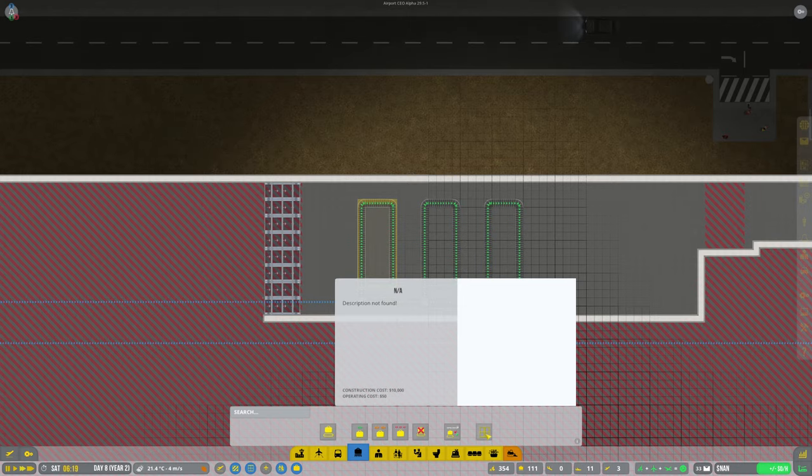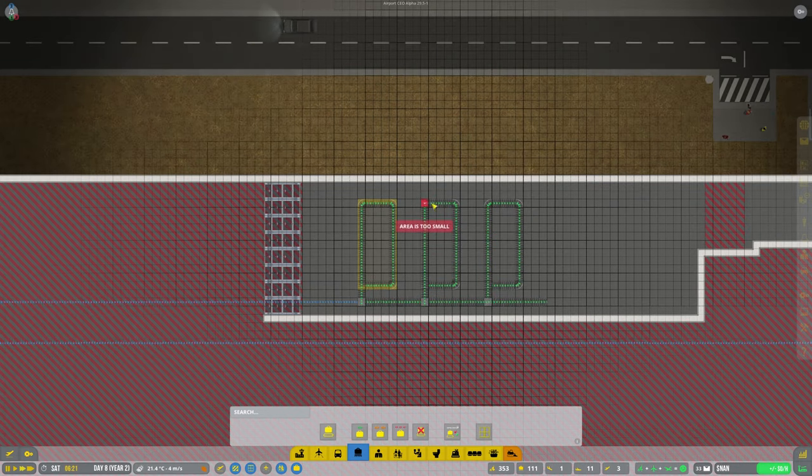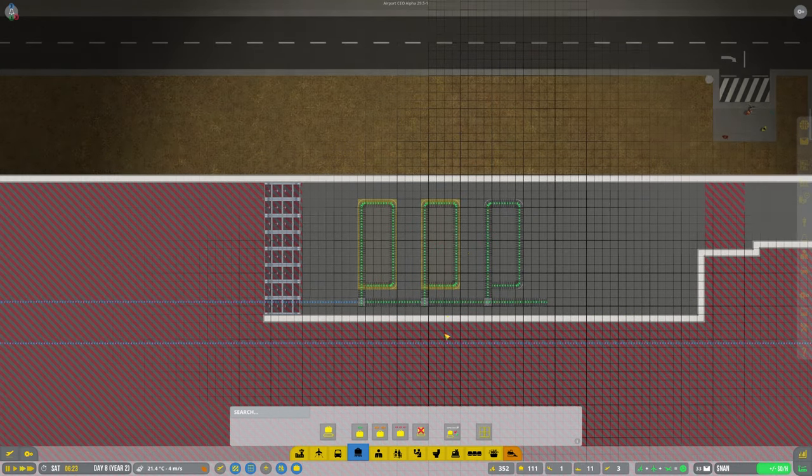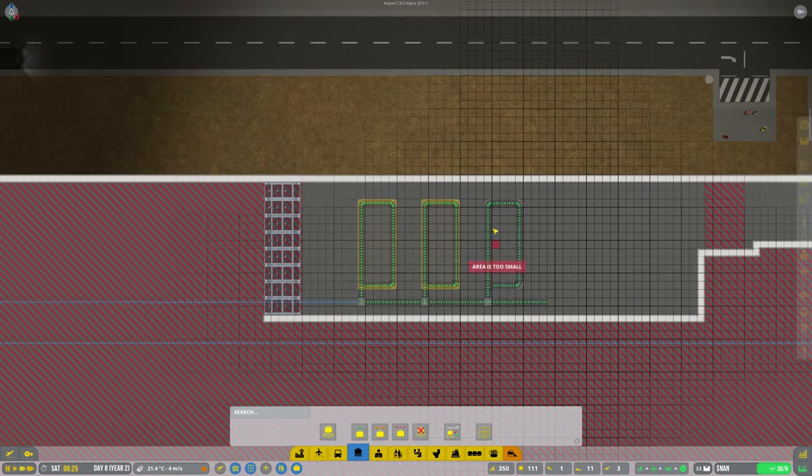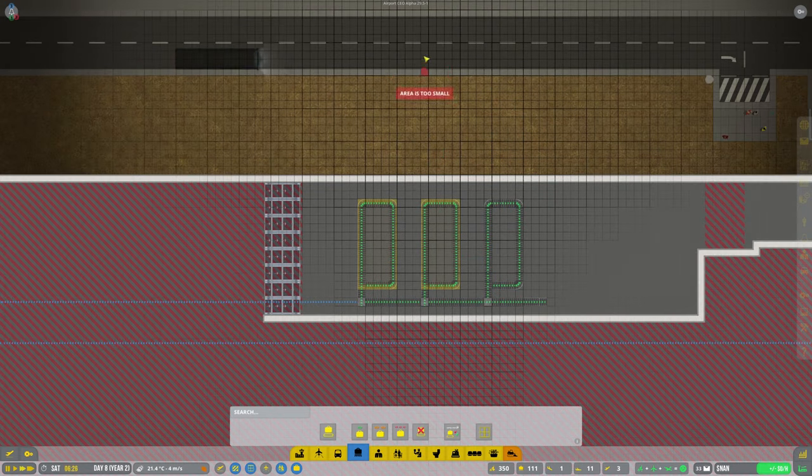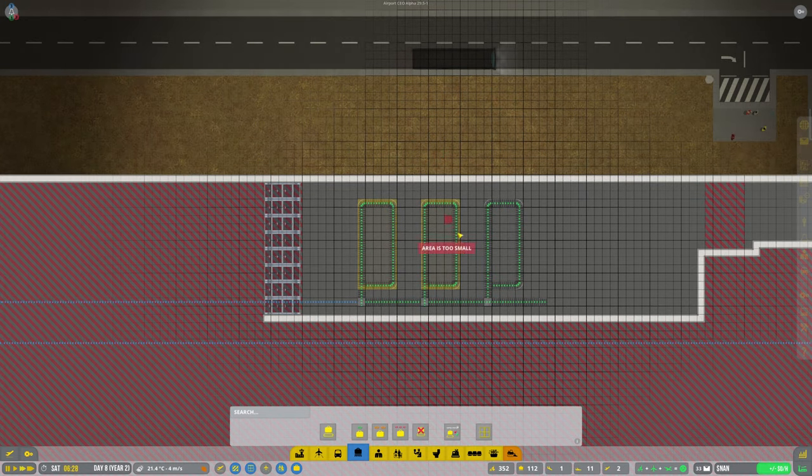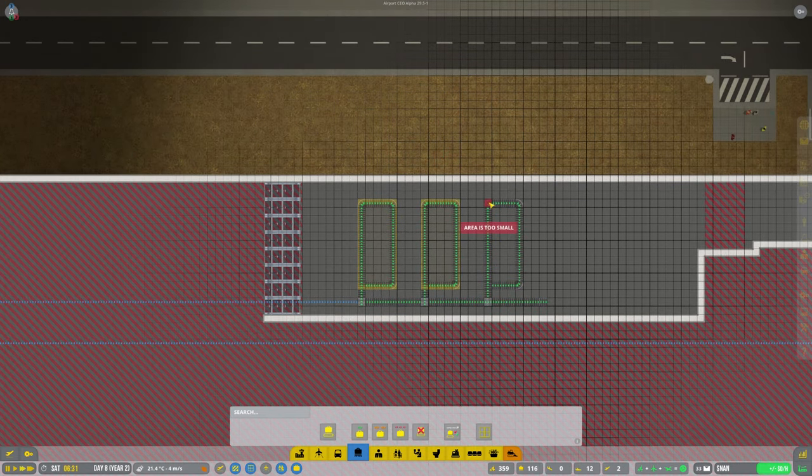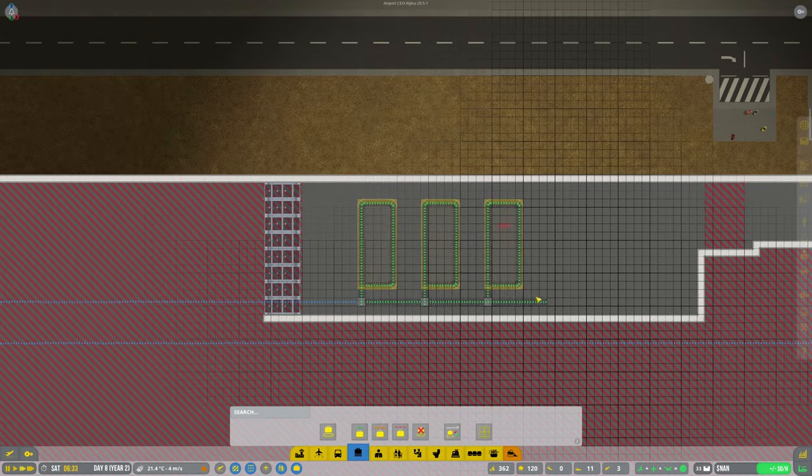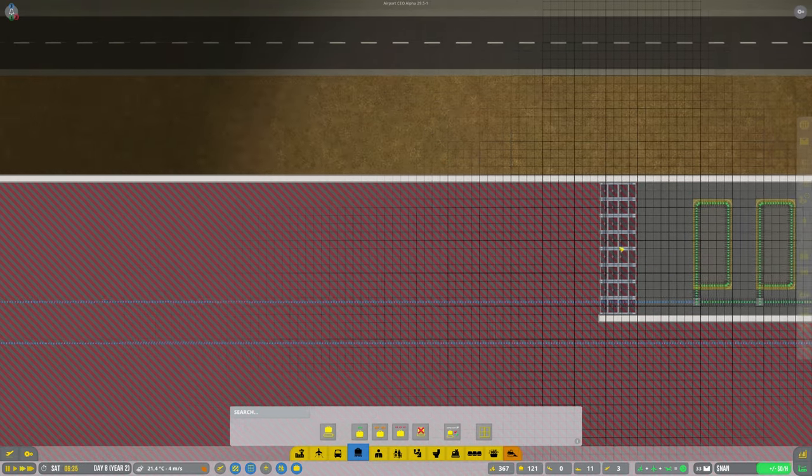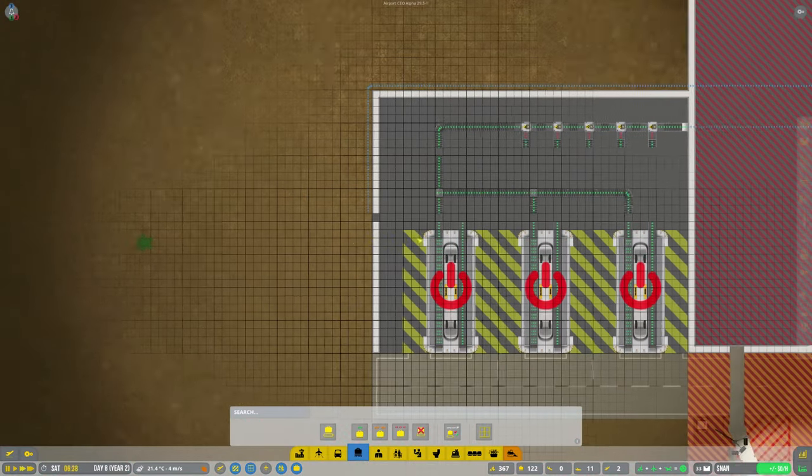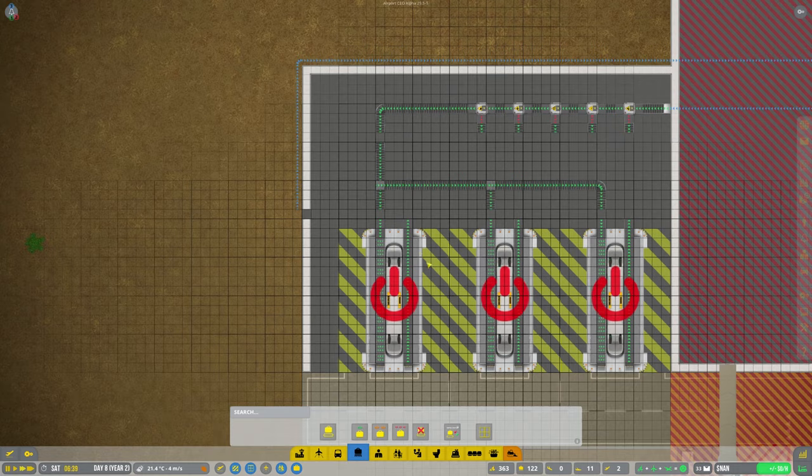Yeah, description not found. It's not finding it for some reason. Like I said, I am running the alpha version. You can see at the top here. So we're on 29.5.1. So right, that's that marked up.